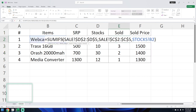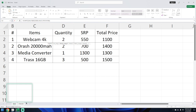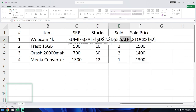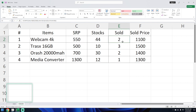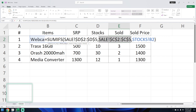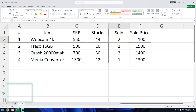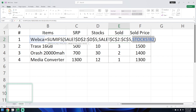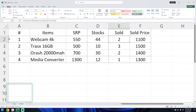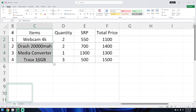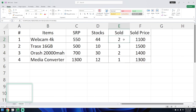Let's review SUMIFS: the sum range is the quantity column because we are summing up quantities. The first criteria range is the items column on the sales sheet. The criteria itself is the item from the stocks sheet — that's why selecting a webcam row will automatically sum up all matching items in the sales data.